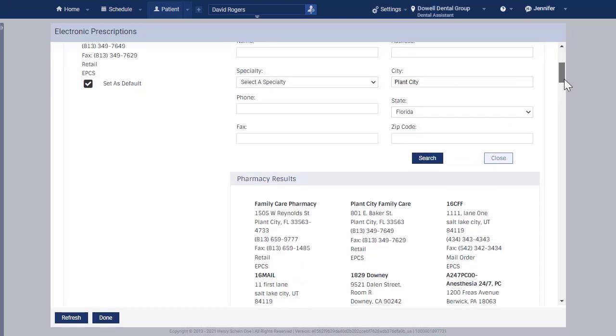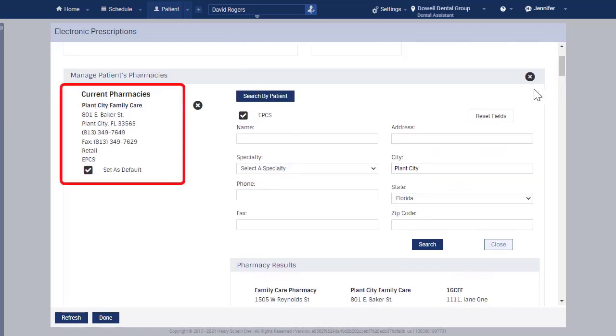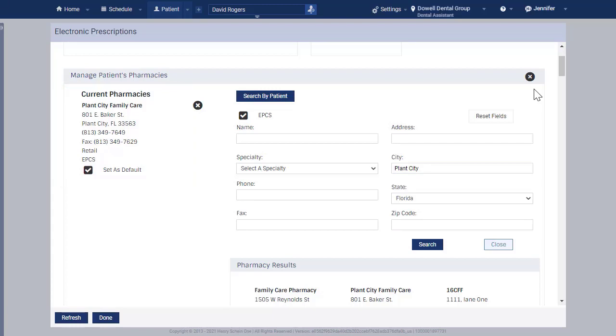The patient's preferred pharmacy now appears in the Patient's Pharmacy window. Click X to close the pharmacy window.